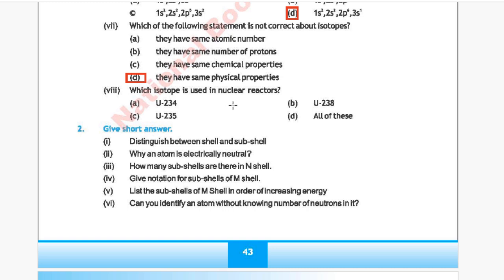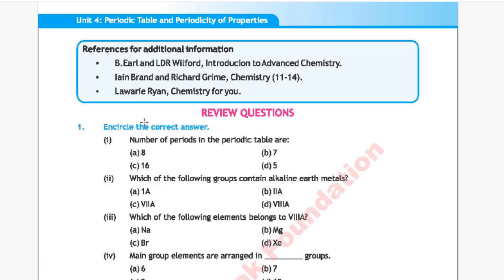Question 8: Which isotope is used in a nuclear reactor? Option A: uranium-234, Option B: uranium-238, Option C: uranium-235, Option D: all of these. The correct answer is Option C, uranium-235.